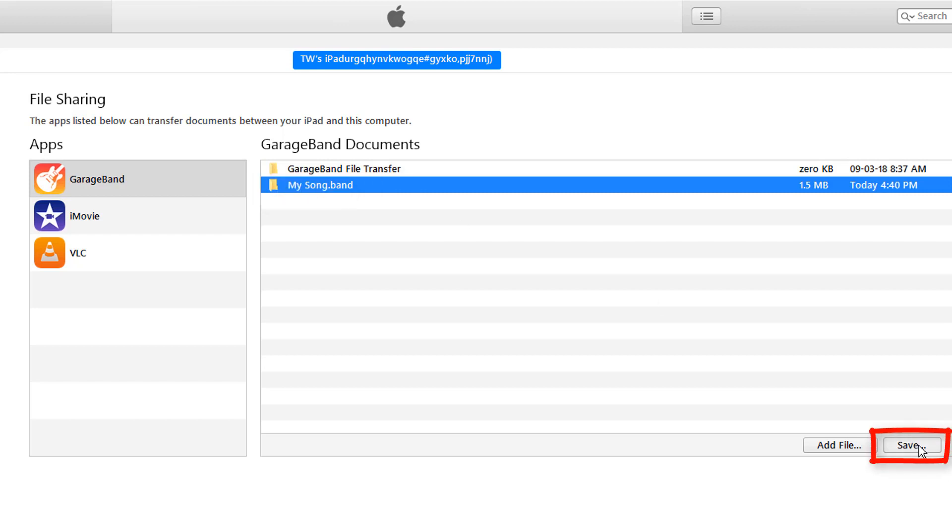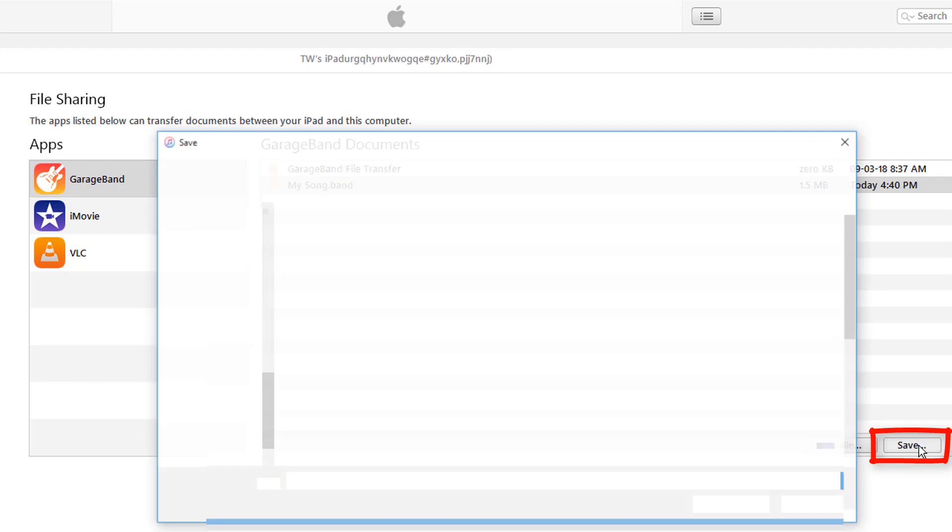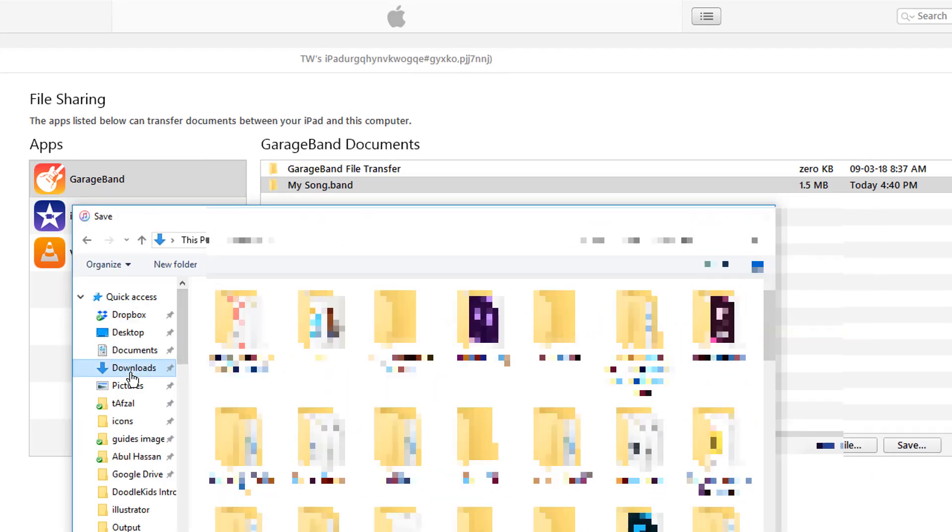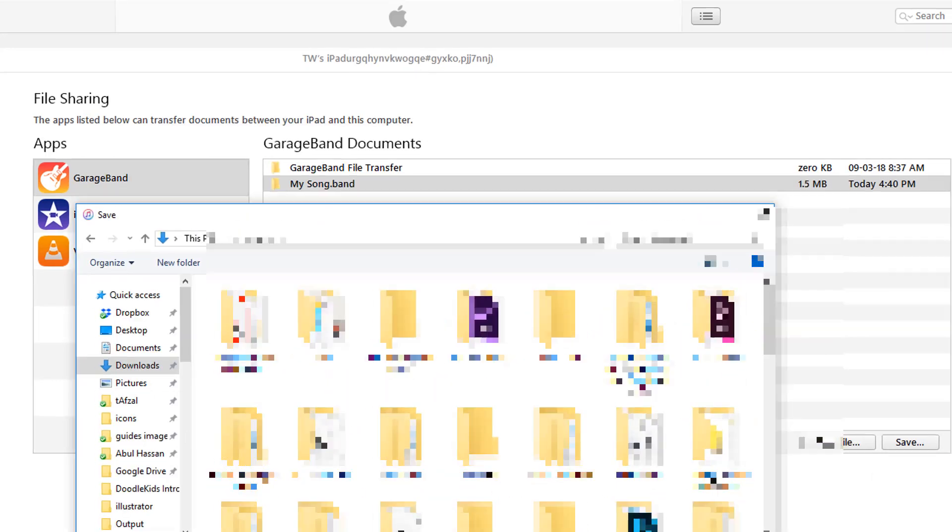Click the Save button and then select the location where you want to save it. Like I am selecting the Downloads folder.